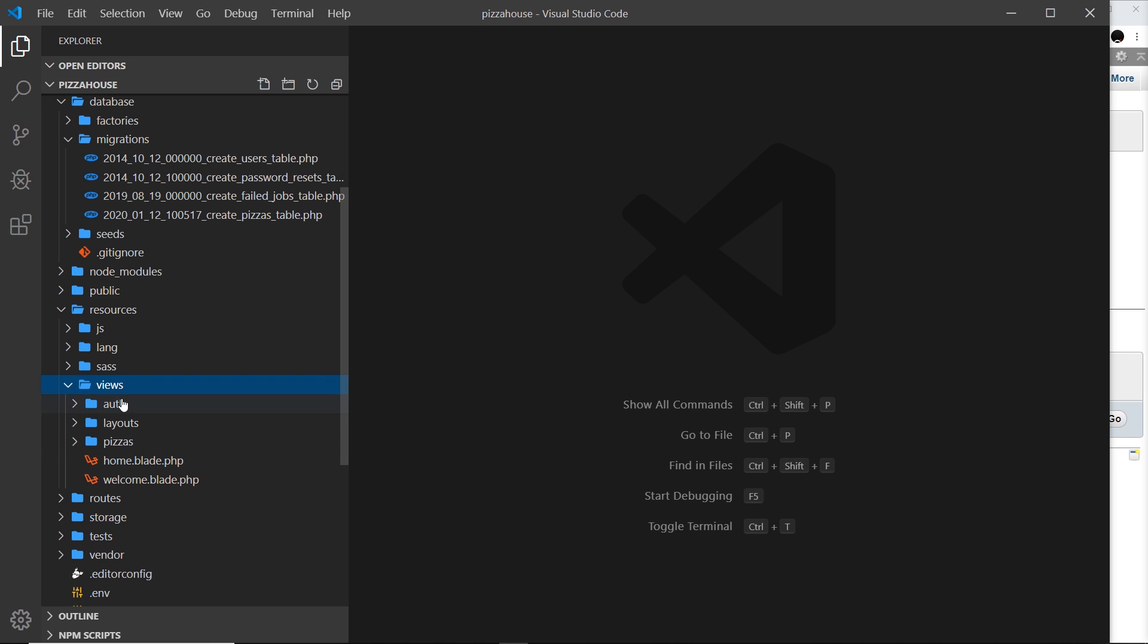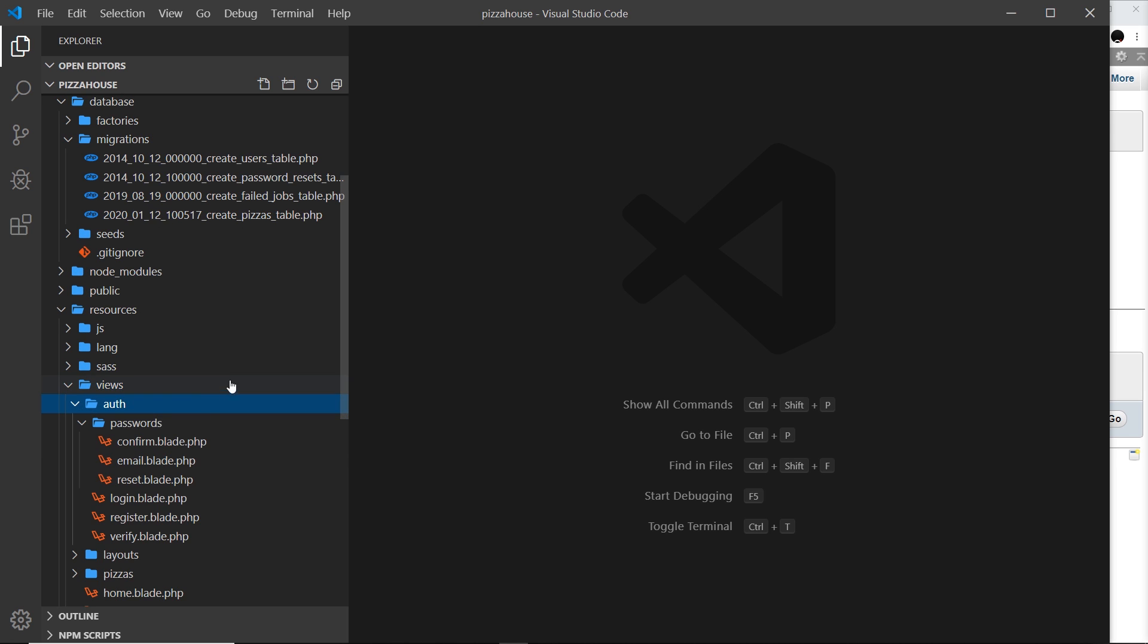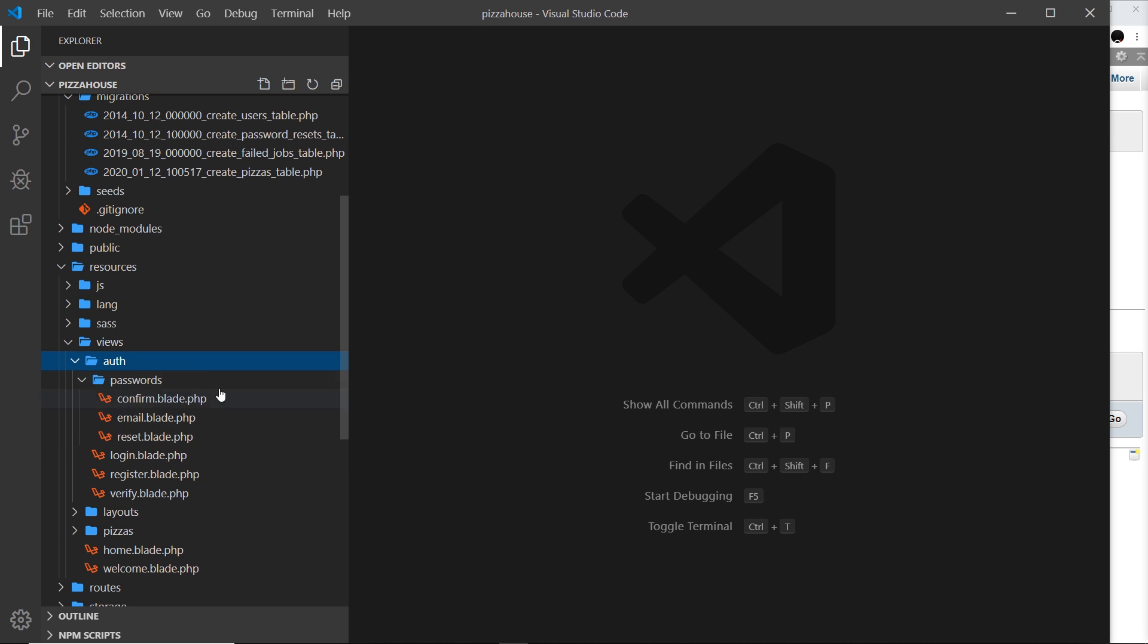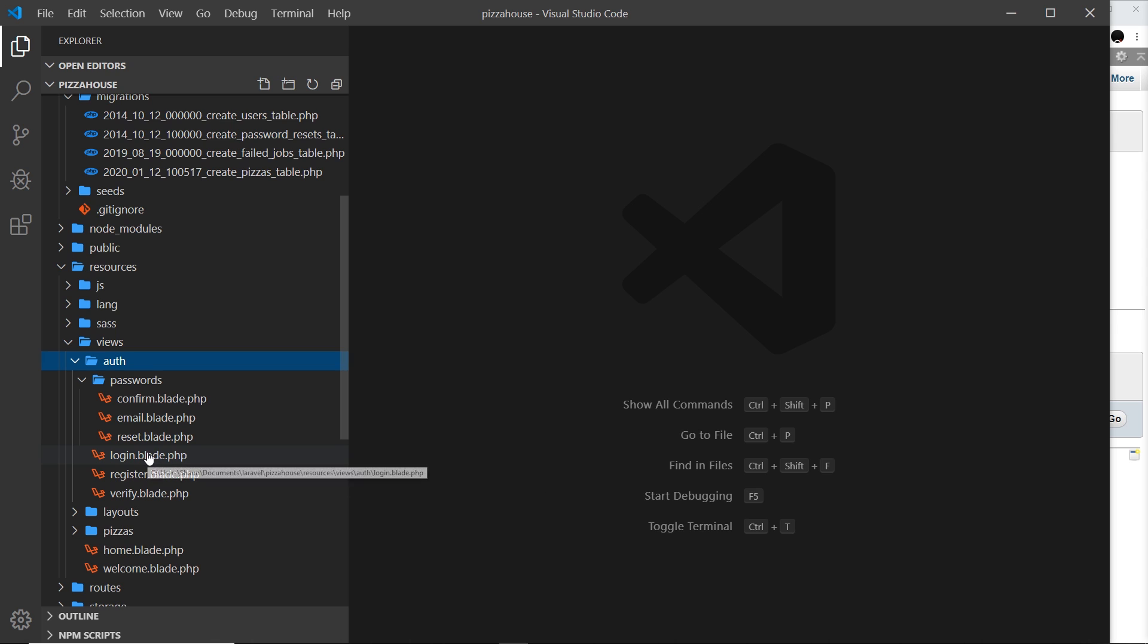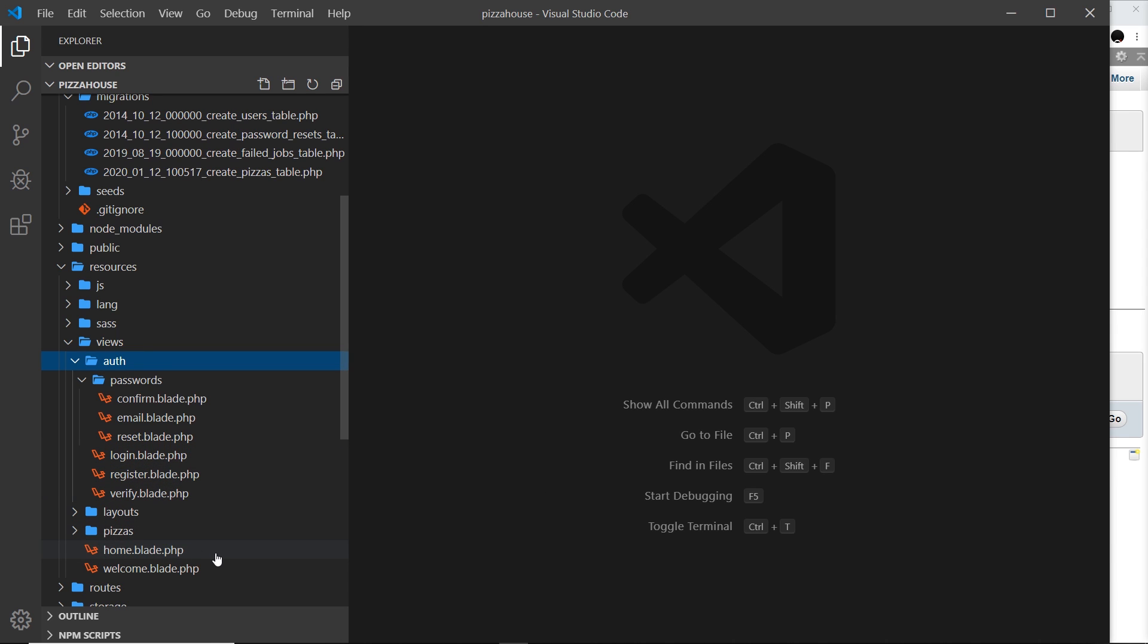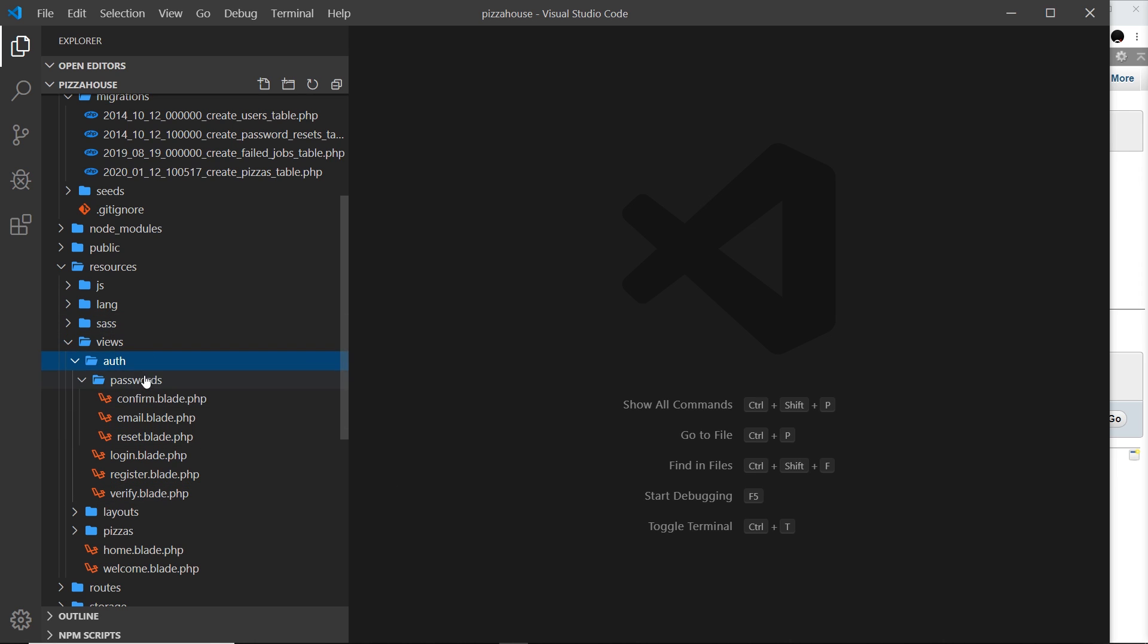And then we can see this new folder called auth and in here we have a load more views for authentication, things like a login view, a register view, etc. And we also have this home view at the bottom as well and that acts as some kind of dashboard for when a user first logs in. So we have all of those new views.